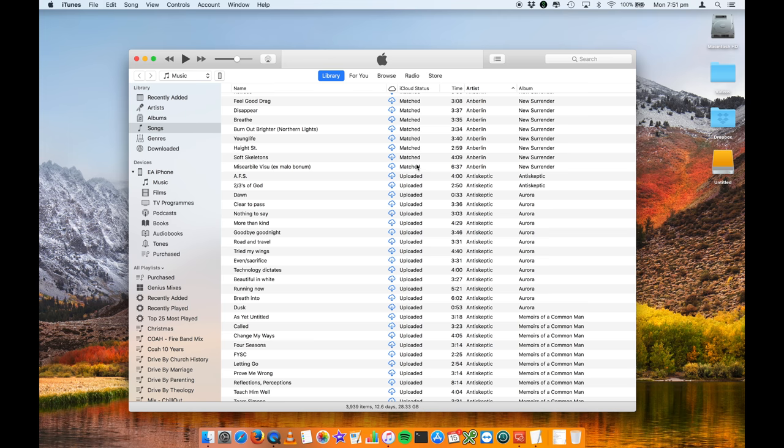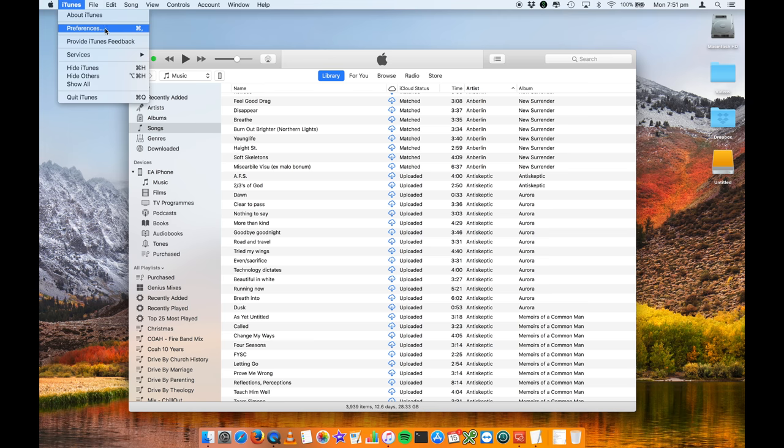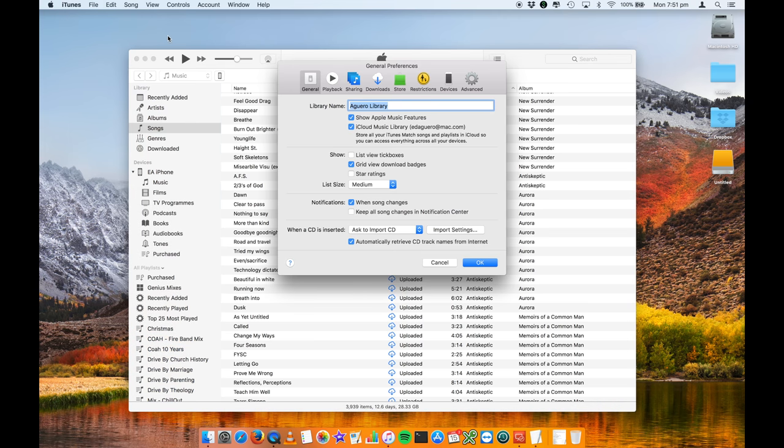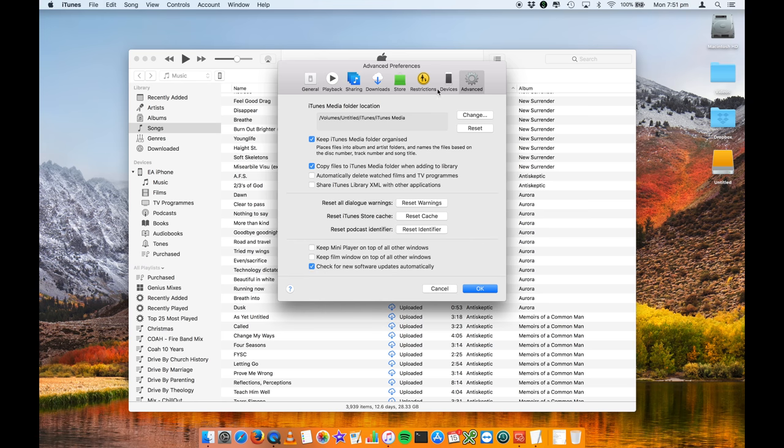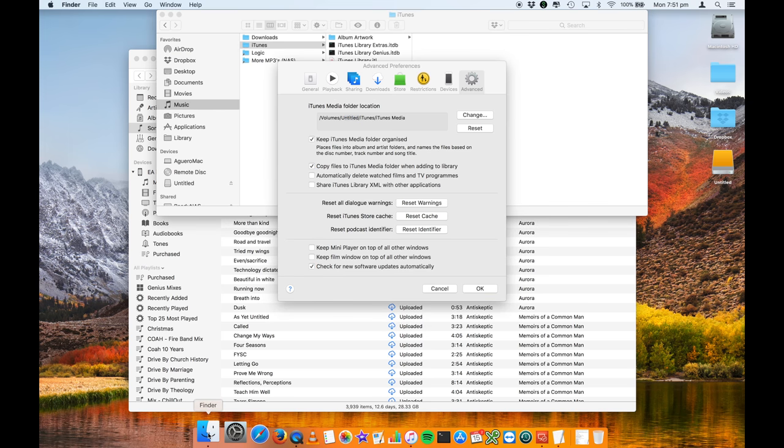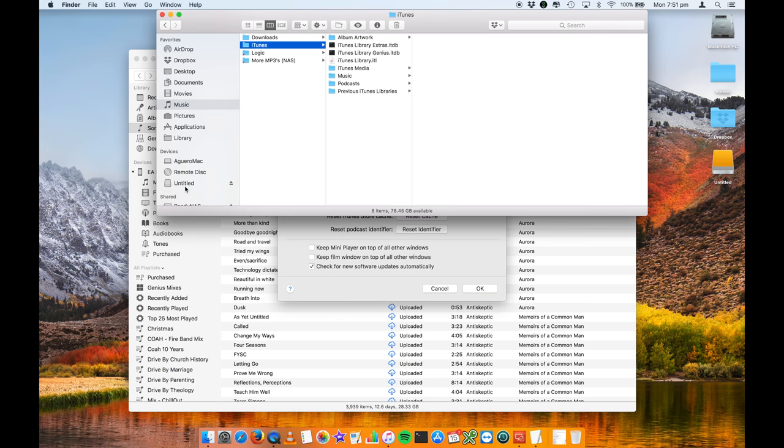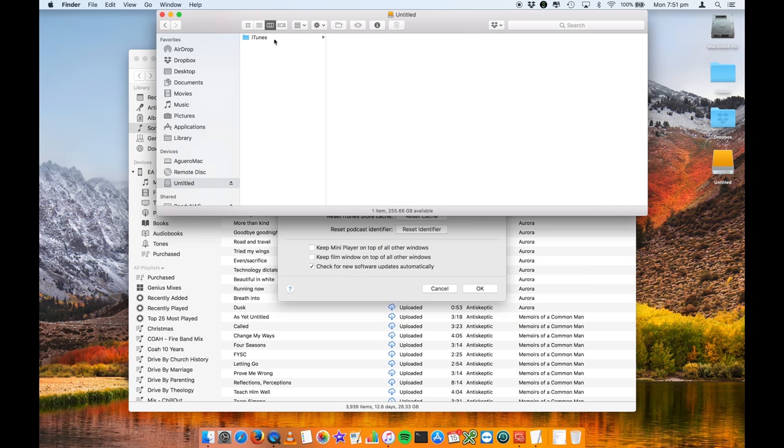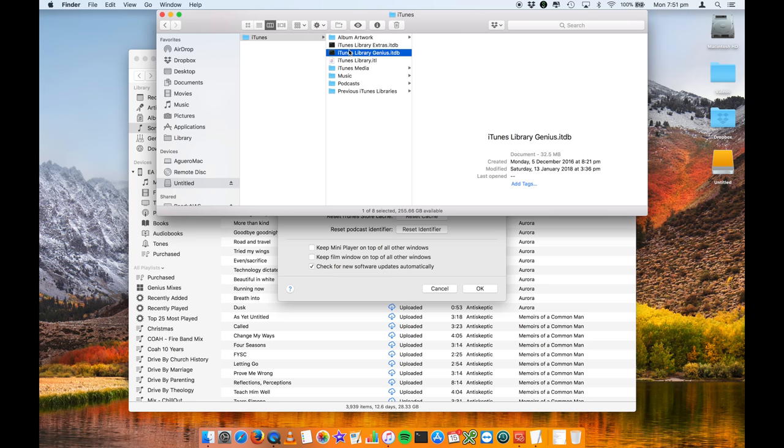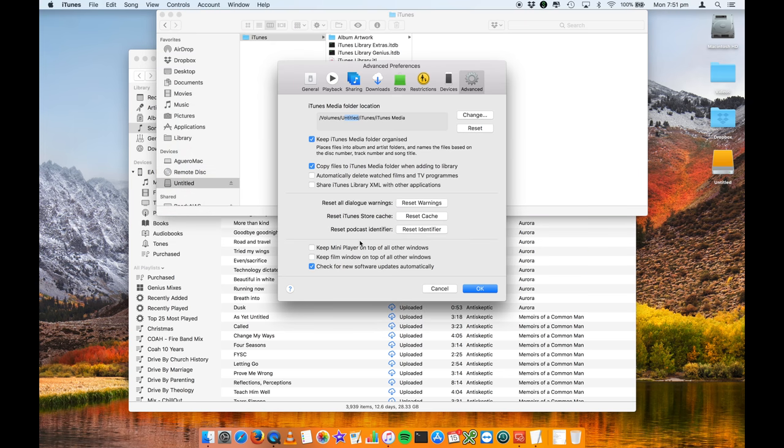You can easily verify this by going into the iTunes preferences and going over to the advanced area and you'll see that iTunes media folder location is now volume, which is my external hard drive, untitled iTunes iTunes media, which matches up to untitled iTunes and then iTunes media is where all of your media actually lives.